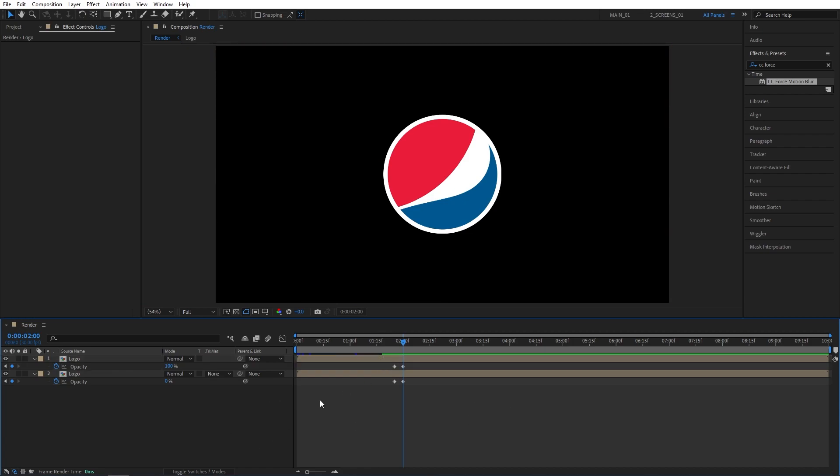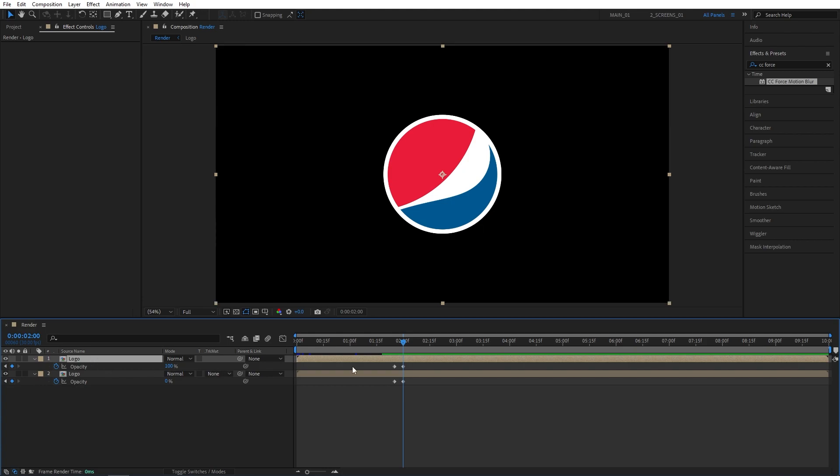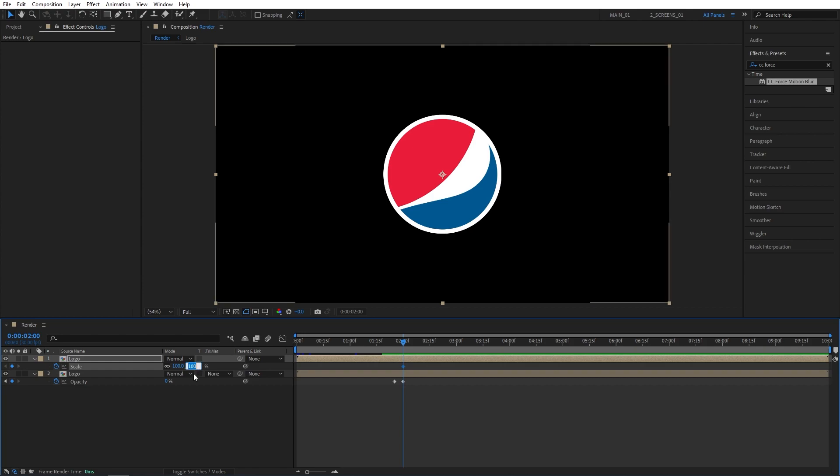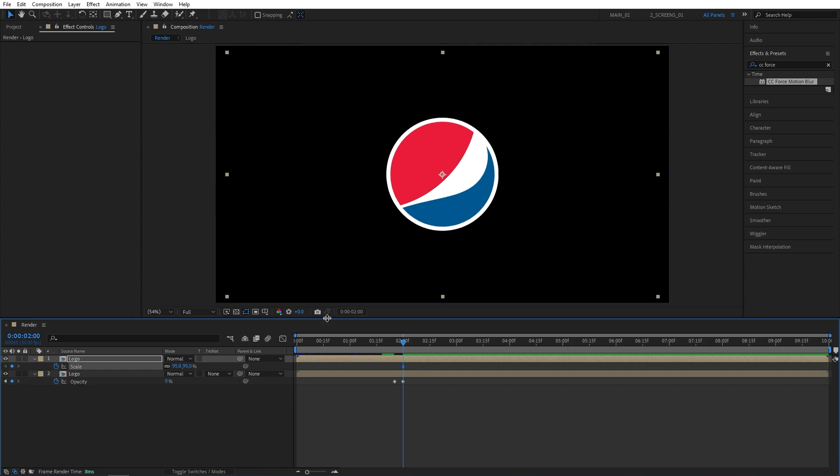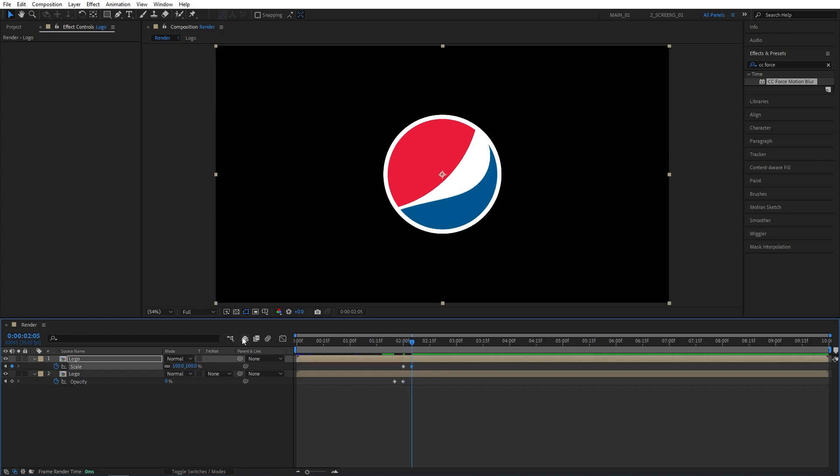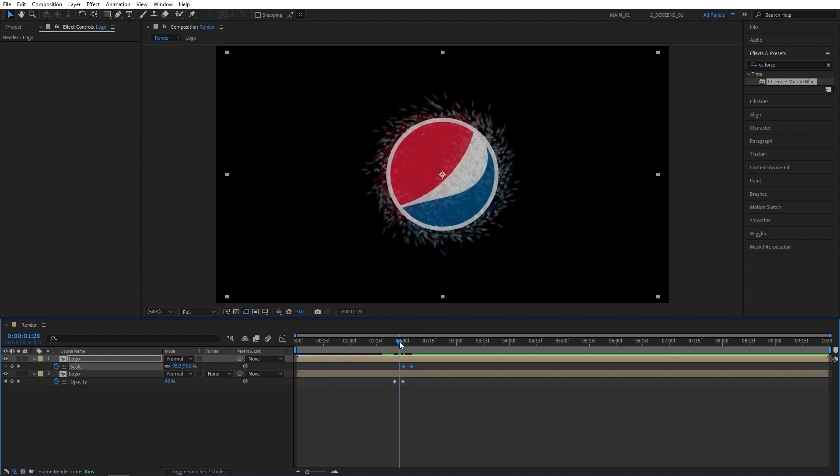Now I'm going to add an extra bounce animation at the end. So select the Logo Comp at the top. Press S to bring up Scale. Create a keyframe at 2 seconds. And set Scale to 95%. Then I'll move 5 frames forward and set Scale to 100%. Then select these two keyframes and move them to 1 second 28 frames, just 2 frames back.